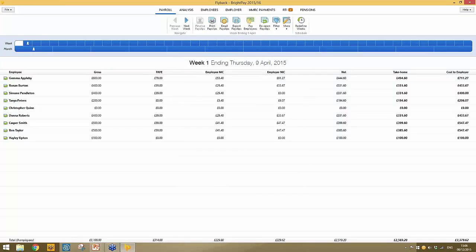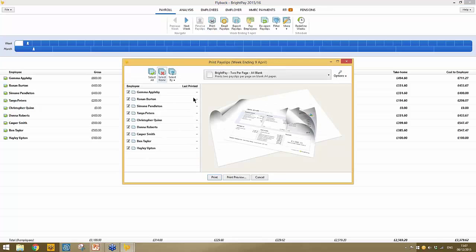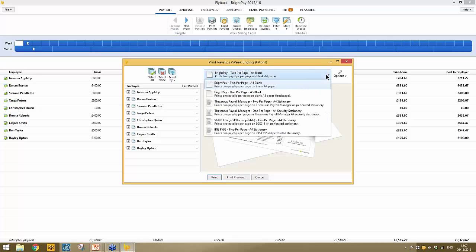Once you have finalized a pay period, items in the menu bar at the top turn black. Payslips can now be printed, emailed, or exported to PDF as required. Looking at the print payslips option, simply select the employees whose payslip you wish to print. At the top of the screen, select the payslip type. BrightPay facilitates printing payslips to blank A4 paper — two payslips per A4 page — with no requirement for any BrightPay stationery.